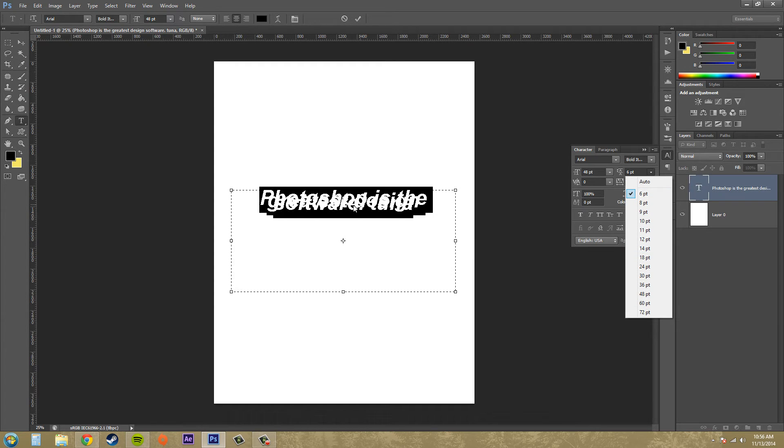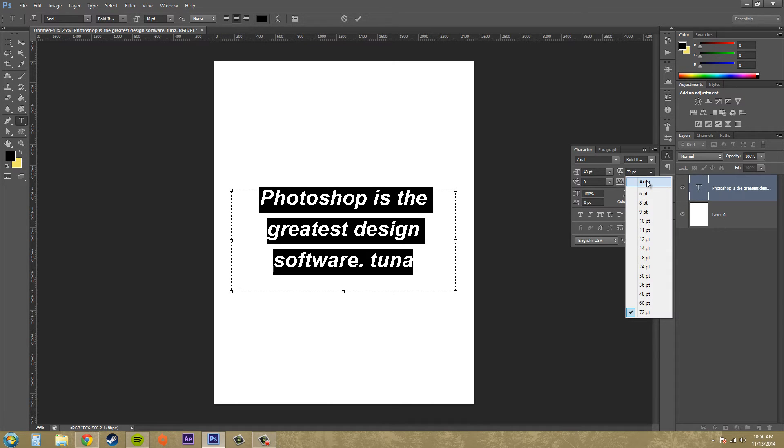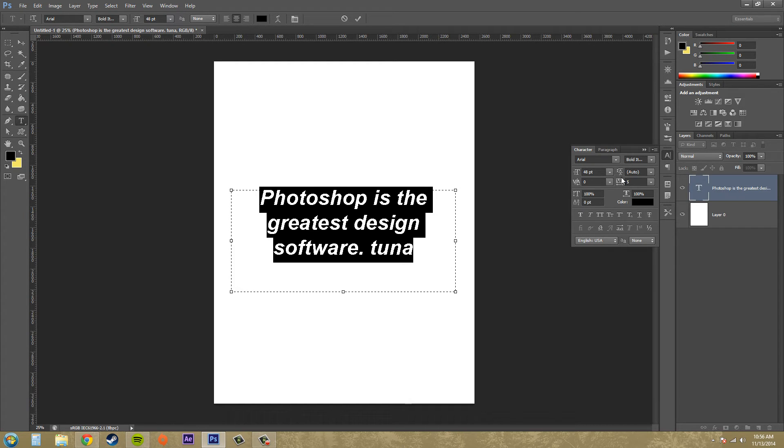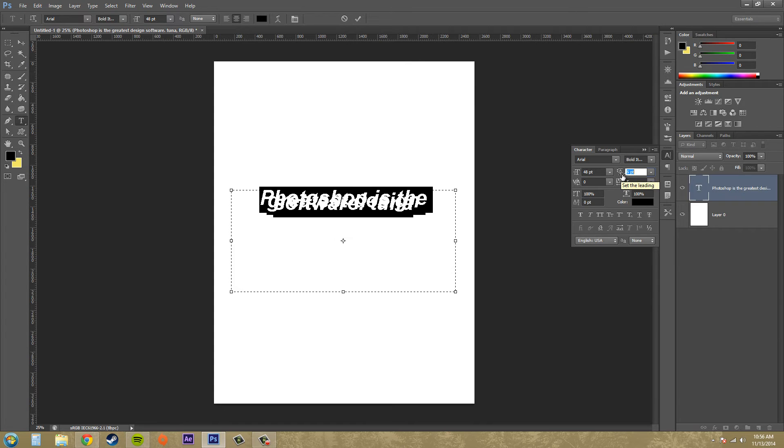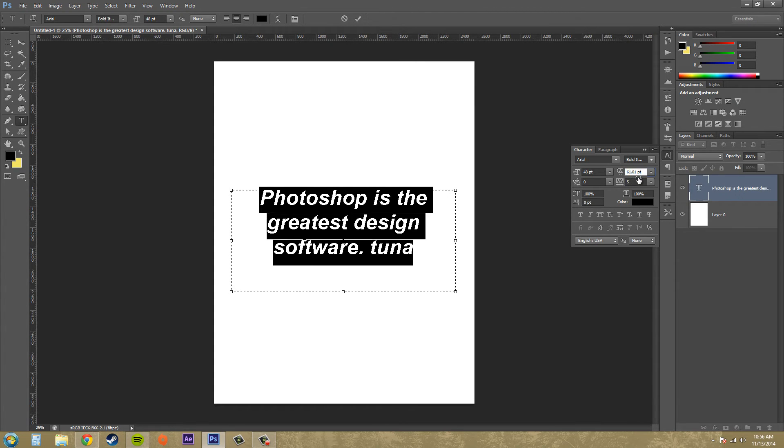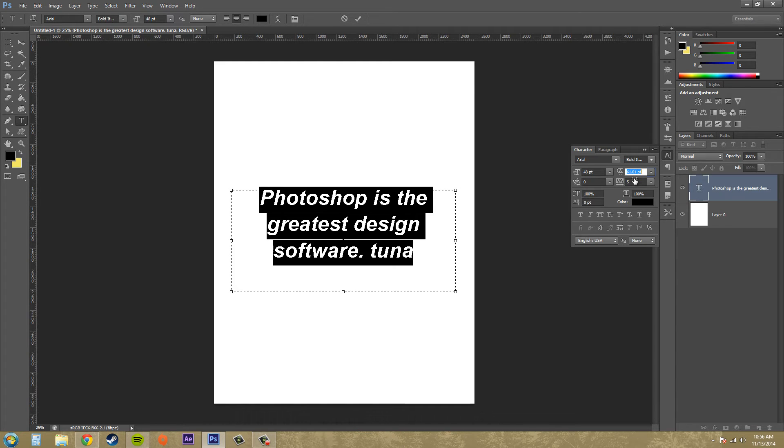And 72 is farther away. Usually I like to keep it on auto, but if you come over and hover your mouse over top of the leading icon, you can click and drag and it makes it easier for you to gauge and get precise where you want it to be.